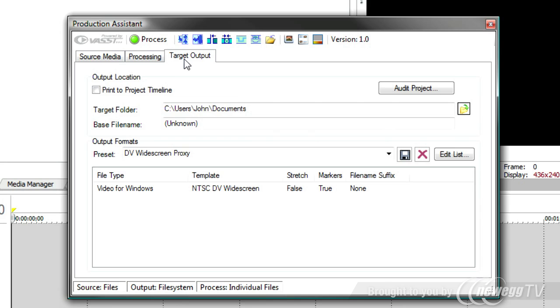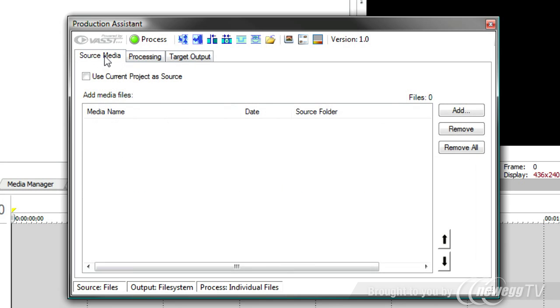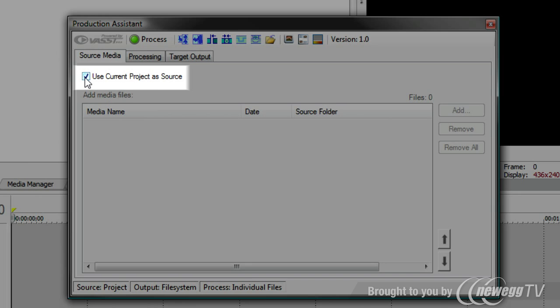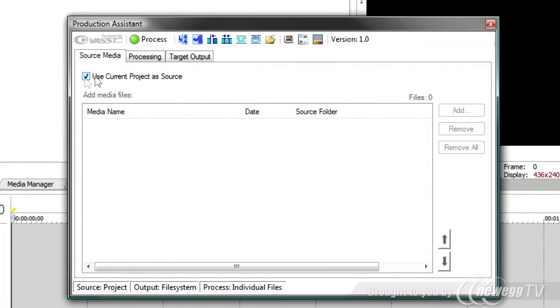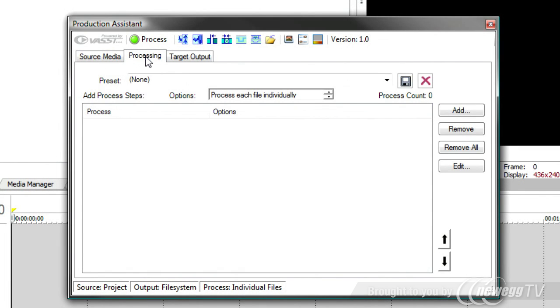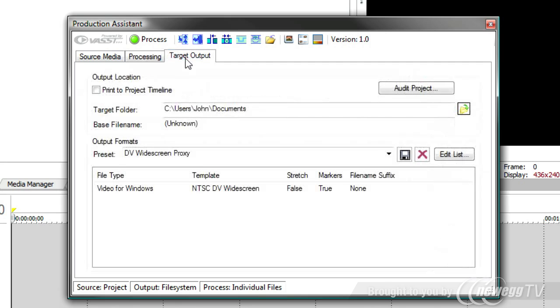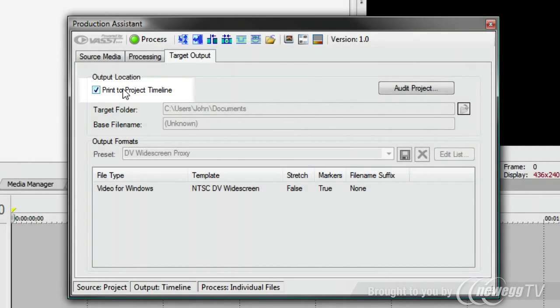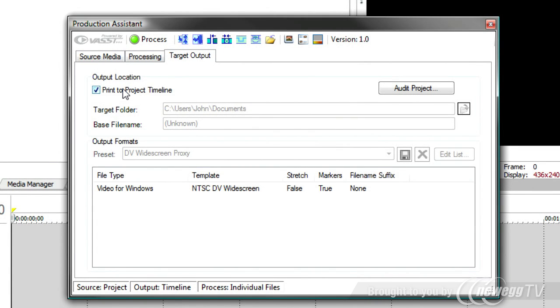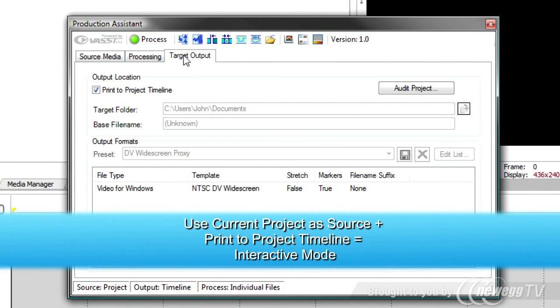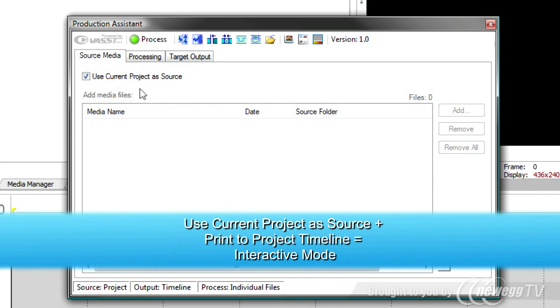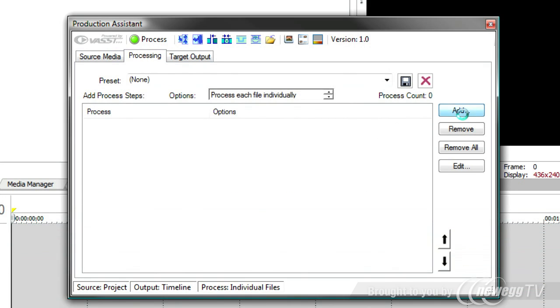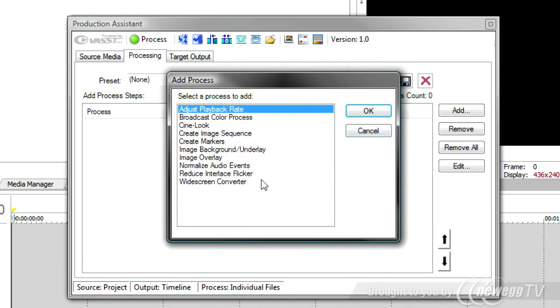To use it in interactive mode, you'll notice that the source media has an option to use the current project as source. This means it will use your timeline to do any processing on the processing tab. Likewise, on the target output, there's a print project to timeline. This leaves the media on the timeline instead of rendering it out to a file. So by having print project to timeline on the target output and use current project on the source tab, you can sit in the processing tab and add any of a number of processes, and they will be processed right with the media that's on your timeline.